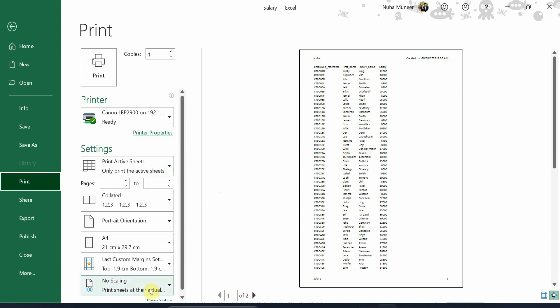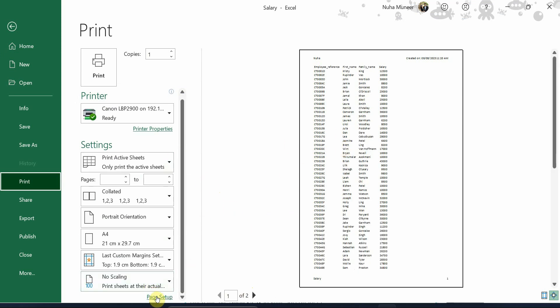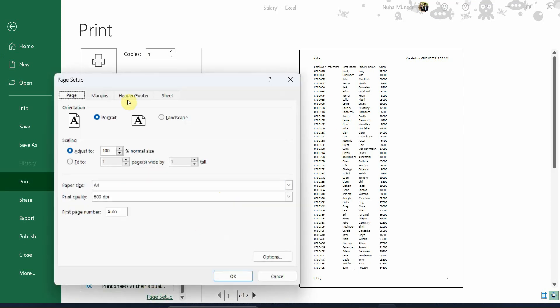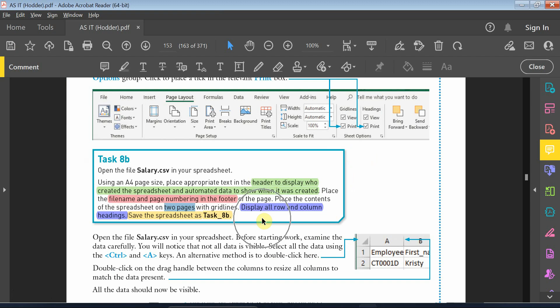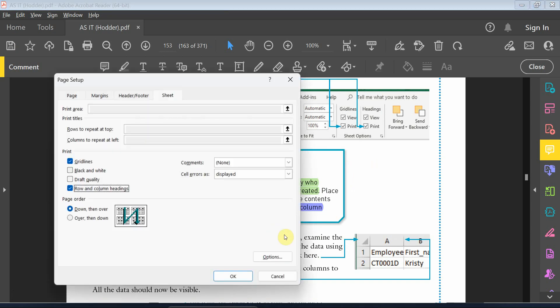Currently I cannot see any grid line, so just go to the page setup and go to the sheet tab, and activate the grid lines, and activate the row and column headings, as it is mentioned in the question over here.